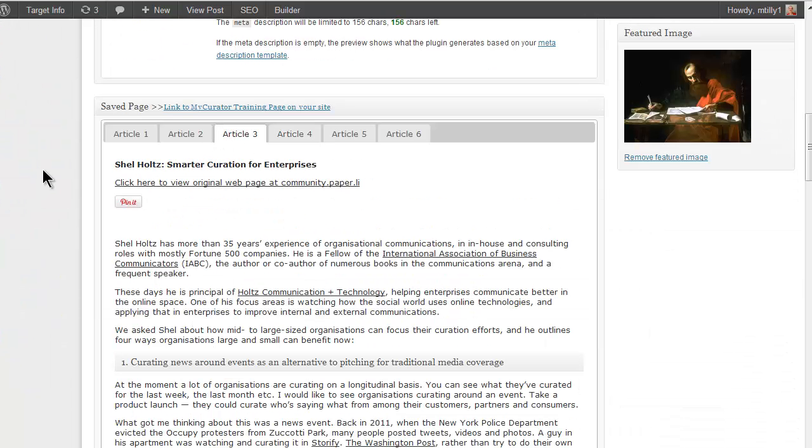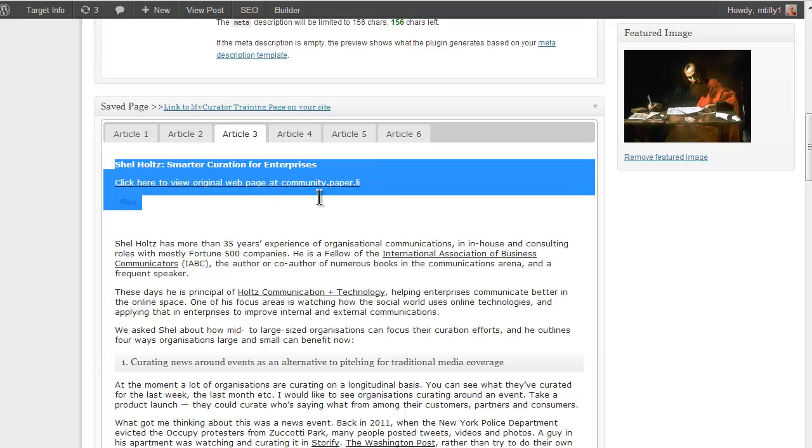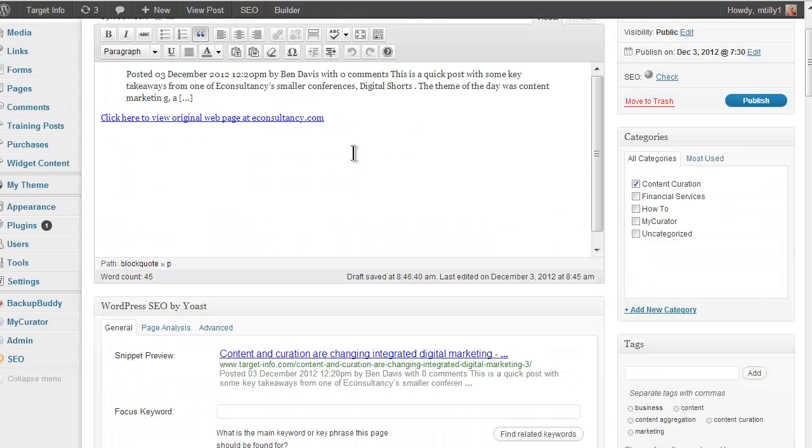It's now easy to build a roundup post. Just highlight titles, links, and maybe some quotes from the articles.